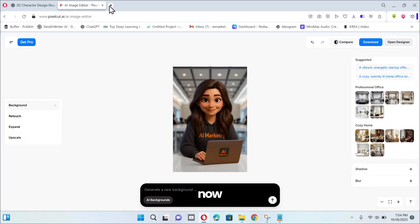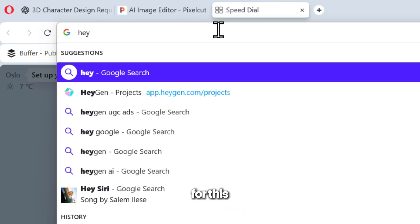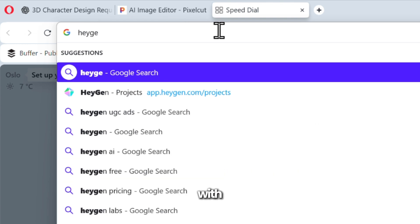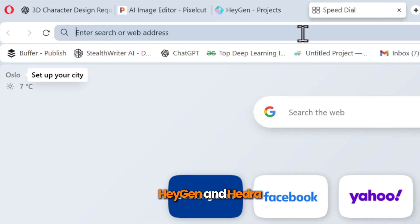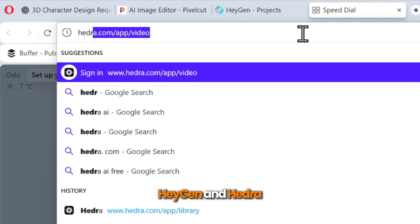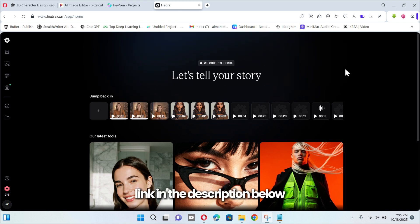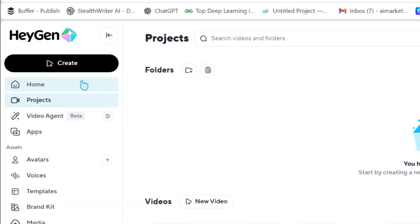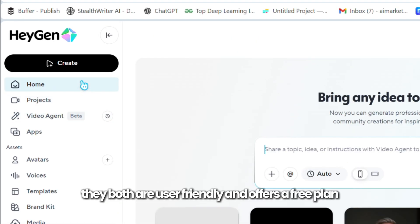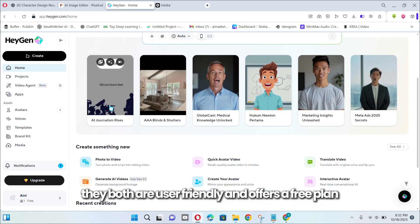Now we are going to force our image to talk. I'm going to share with you my personal favorite tools: Hey Jen and Hydra. I've added all the tool links in the description below. They are both user friendly and offer a free plan.